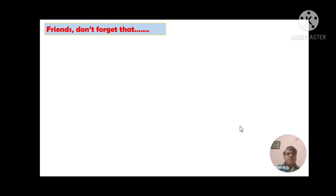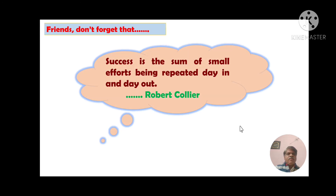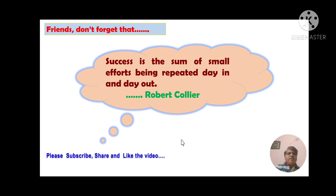Friends, do not forget the famous words of Robert Collier: 'Success is the sum of small efforts being repeated day in and day out.' It is very important for you. So friends, if you like this video please subscribe, share with your friends, like it, and don't forget to press the bell icon. Thank you.